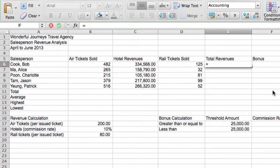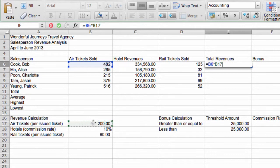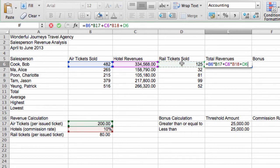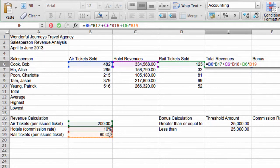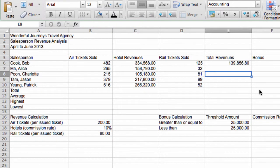So revenue from air tickets would be number of air tickets sold multiplied by the service charge per ticket. Then we add that to the hotel revenues multiplied by the commission rate. And then we add that to the rail tickets sold multiplied by the service charge per rail ticket. And that's our formula for Bob Cook. We press enter. And that's the answer.